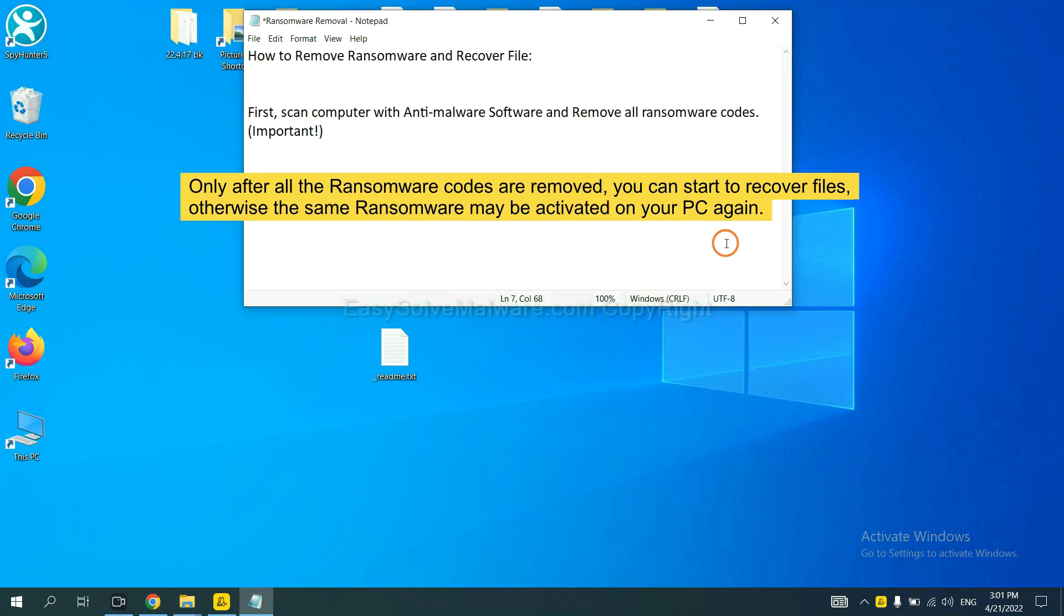To remove digital ransomware, first we need to use professional anti-malware to scan your computer and then remove all the ransomware cores. This is important because the cores might activate the ransomware sooner or later if you do not remove all of them. So we are going to use SpyHunter 5 to scan your computer.